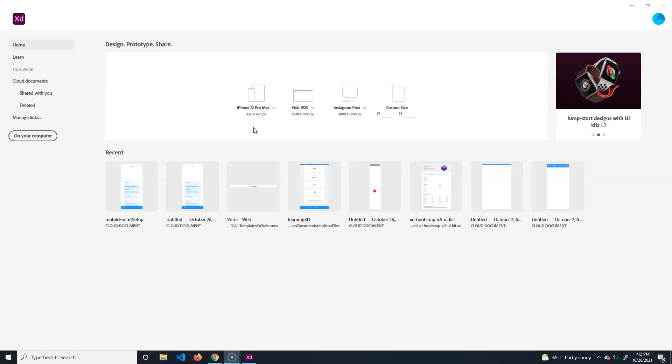As a designer you can lay out how it's going to function, then export all the images and send it to your software developer. They will build the engine underneath to make it function.